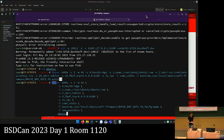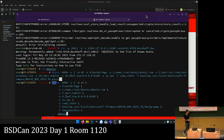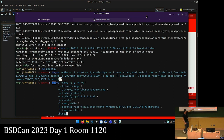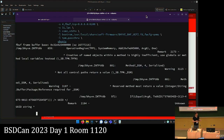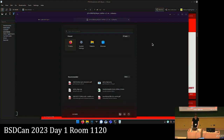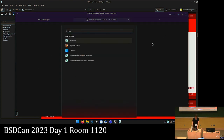It's mostly a normal bhyve command. The only change is you have to add the new TPM device. Here I'm using the pass-through emulation type, meaning I'm accessing the real physical TPM device.